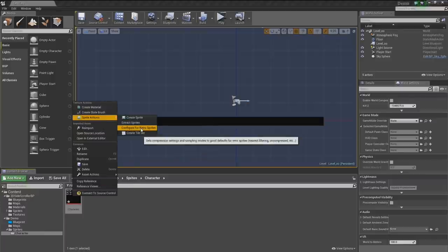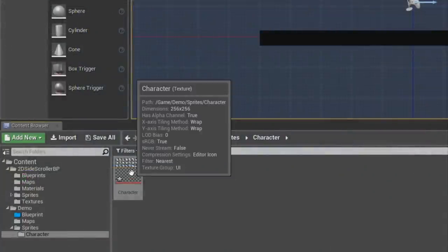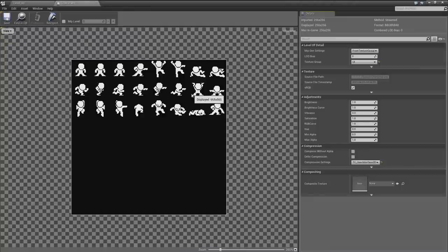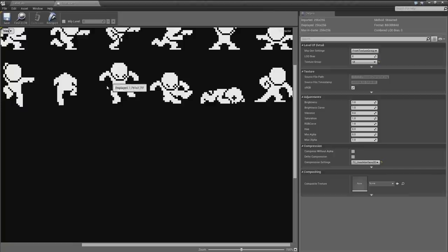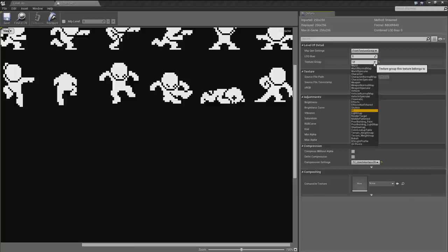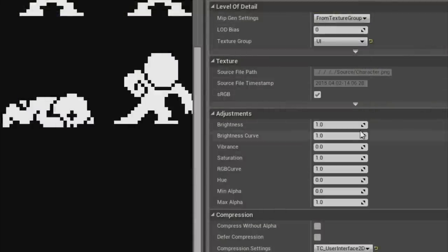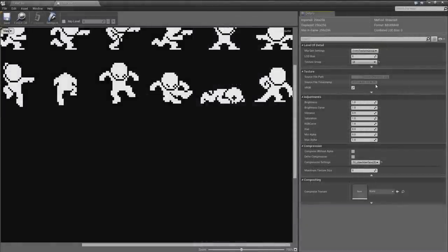So from the asset browser, right-click the texture, go to Sprite Actions, and select Configure for Retro Sprites. You'll see the texture change. Now if we double-click and open it up and zoom in, things are nice and crisp with that hard pixel edge. The reason is we swapped the texture group to 'UI,' which sets texture compression to uncompressed and turns off filtering.